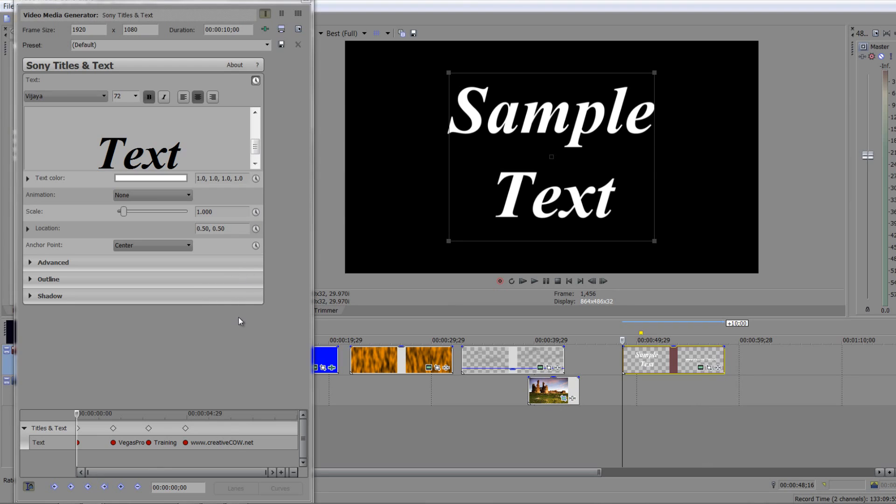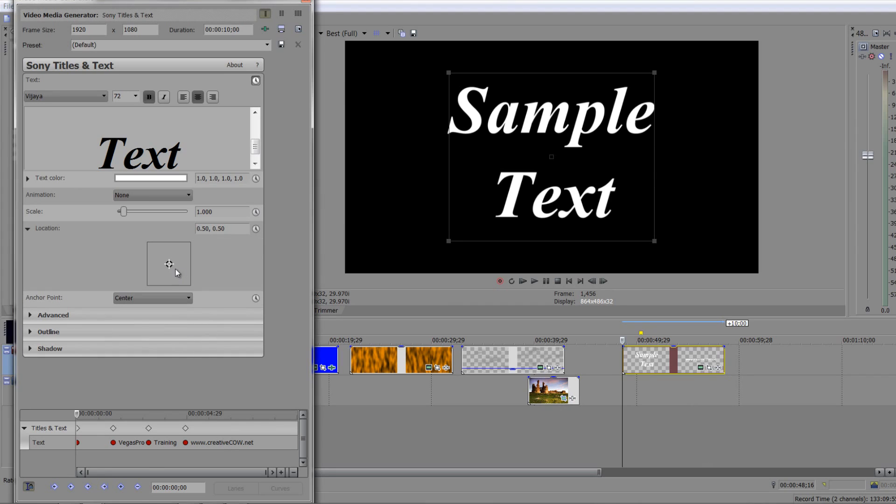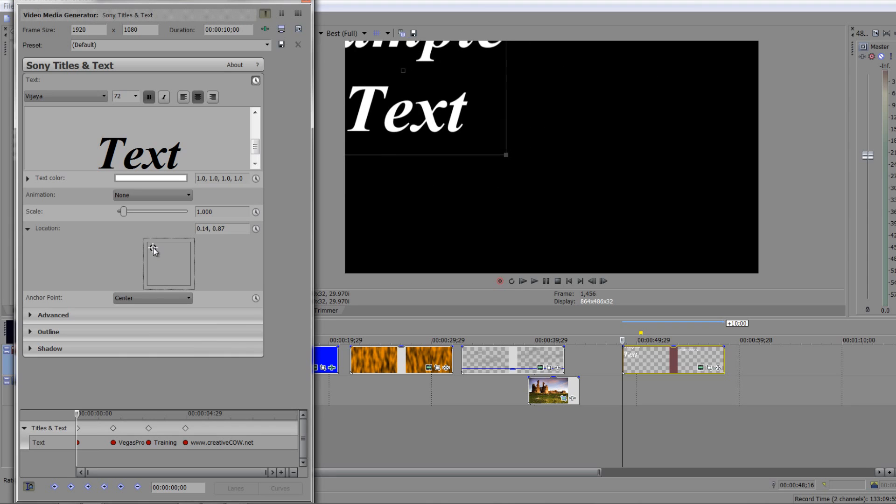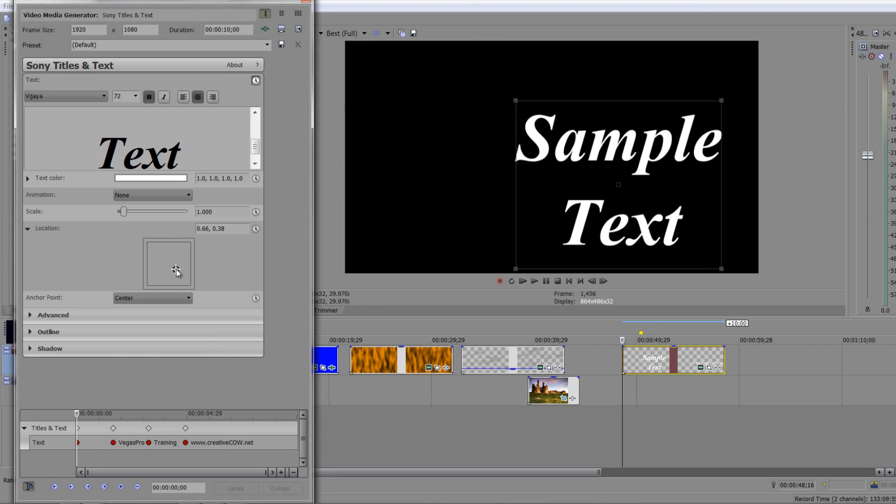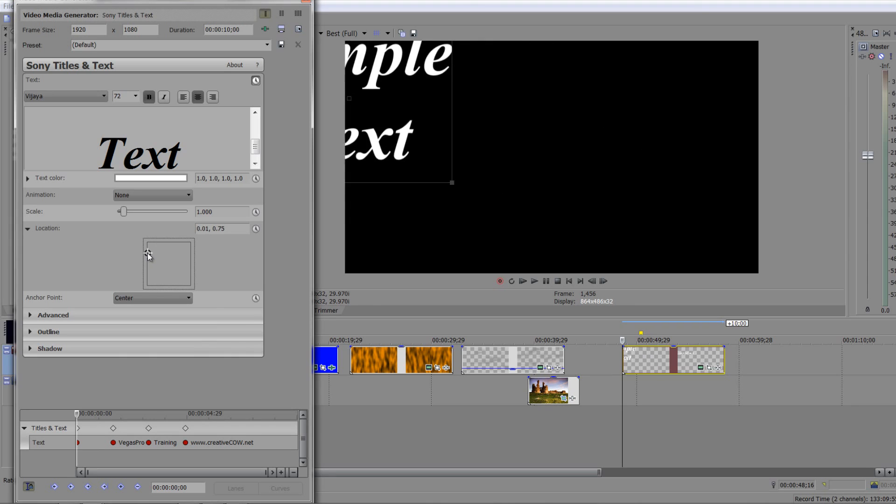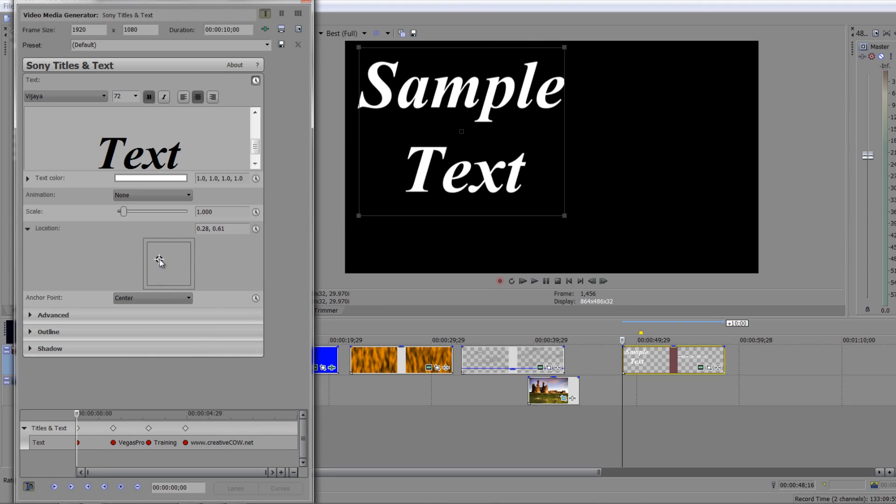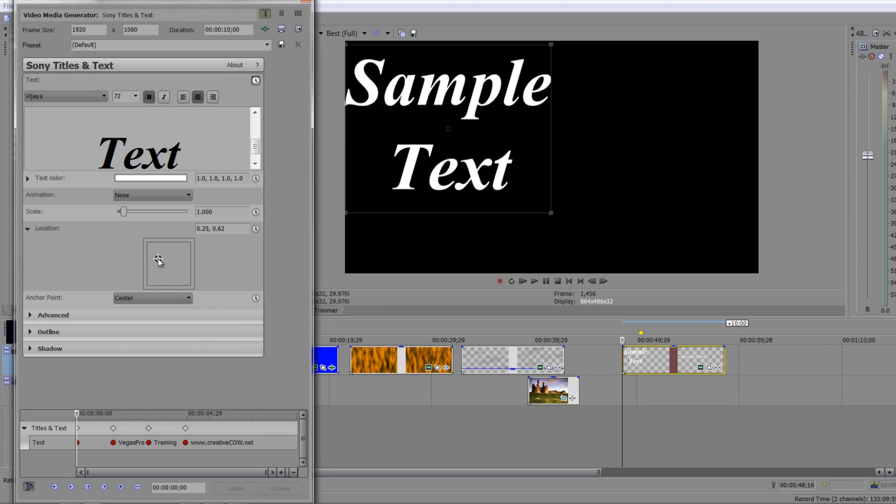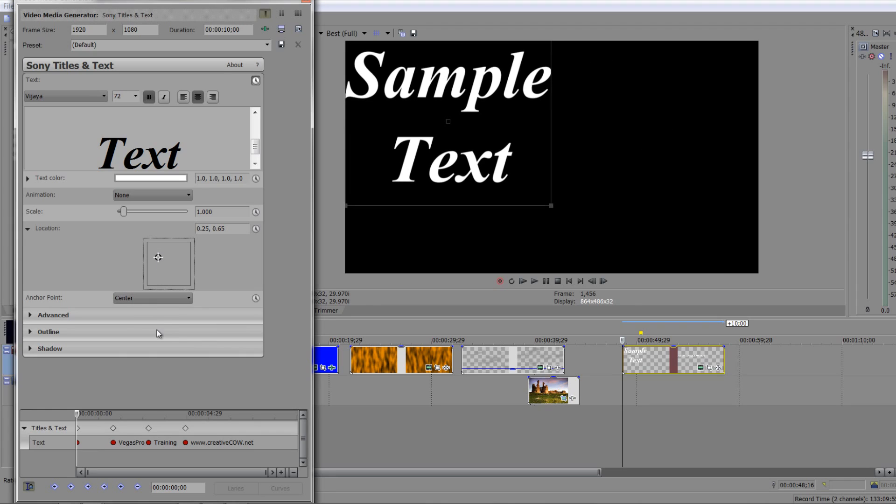Now not only that, but you can also animate location. Location is done down here and here is the location of the text, so you can actually animate where it's going to be on the screen. The only problem you might have though is that sometimes it's hard to create another set of hold keyframes.